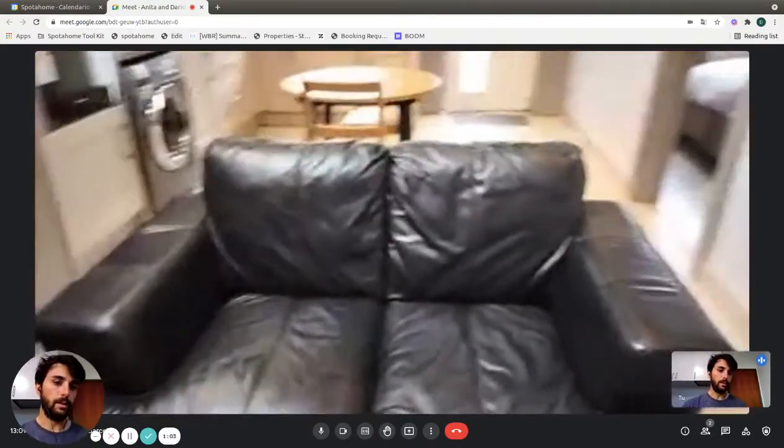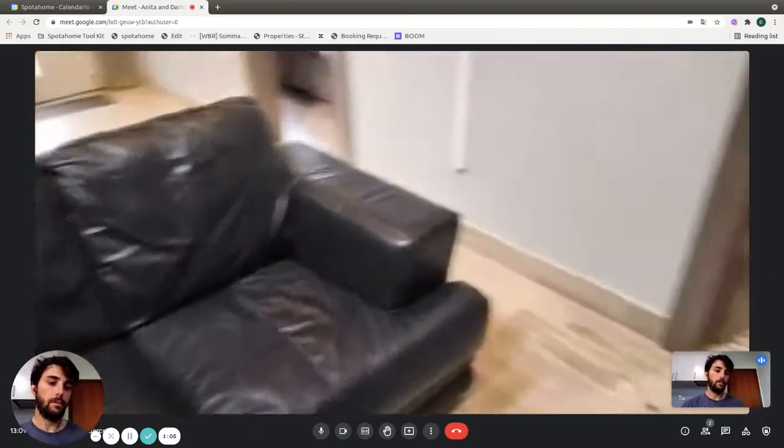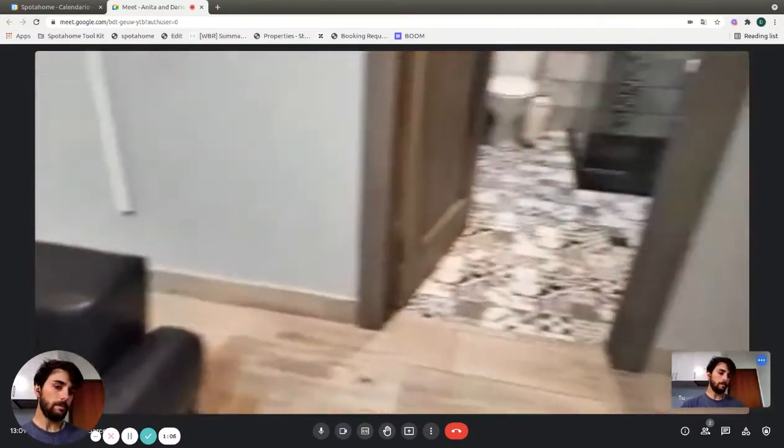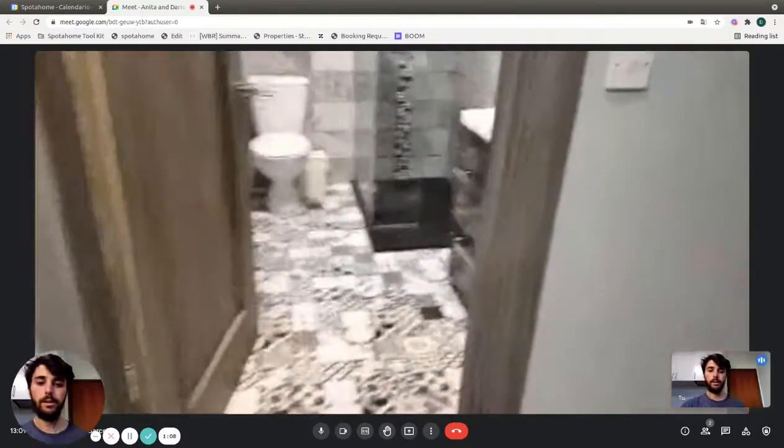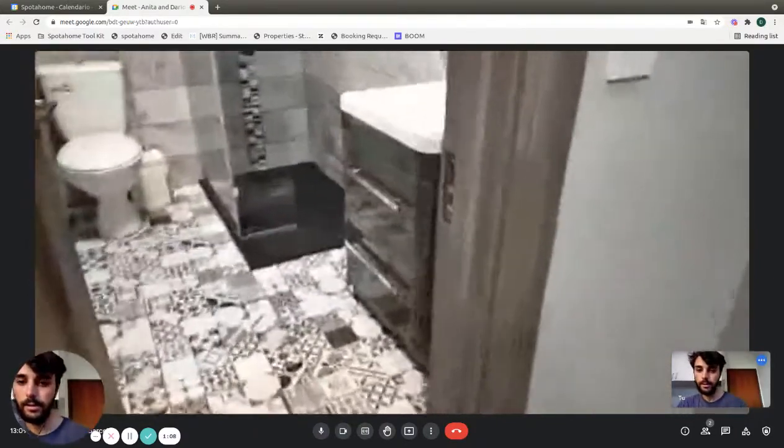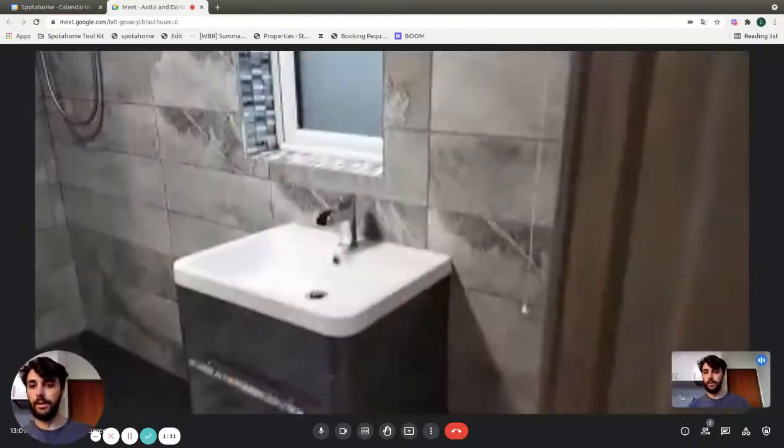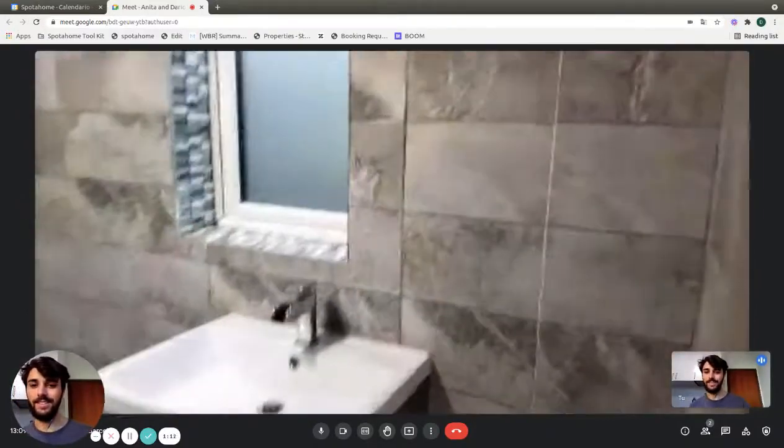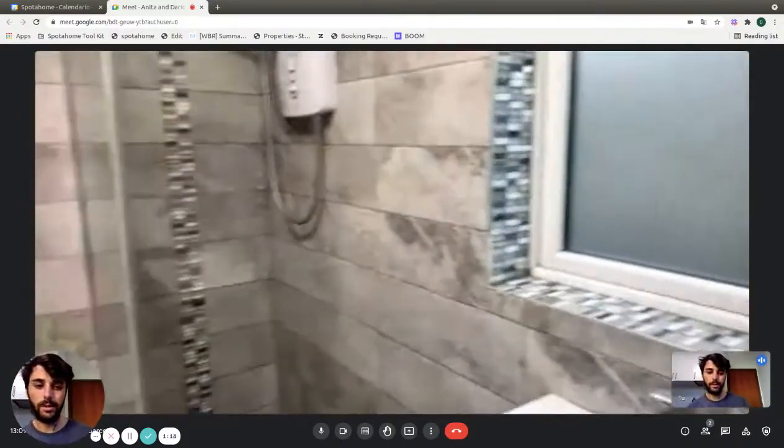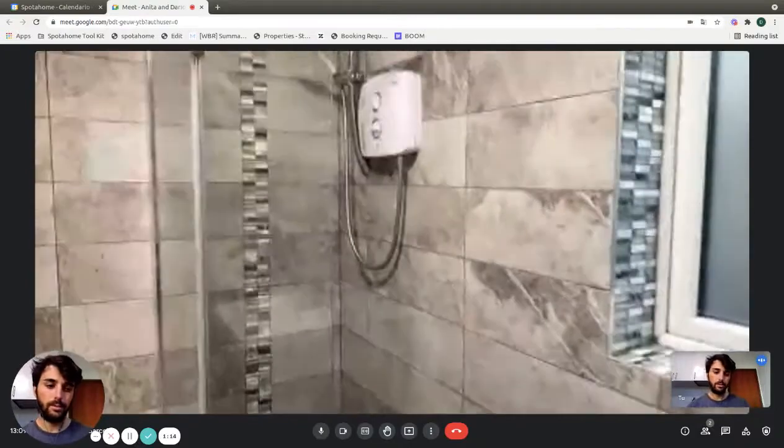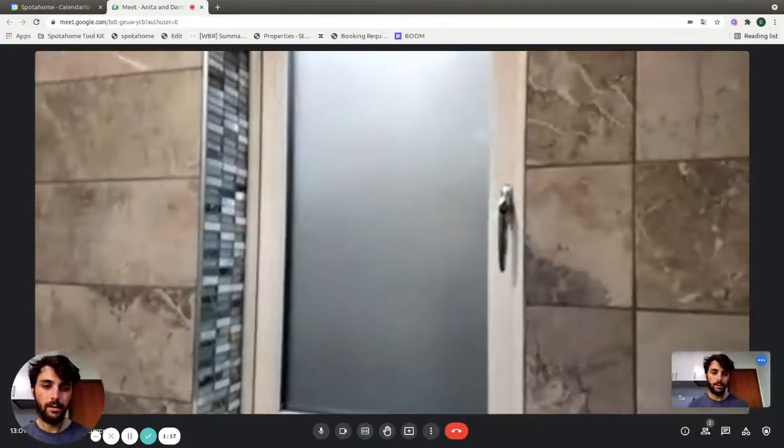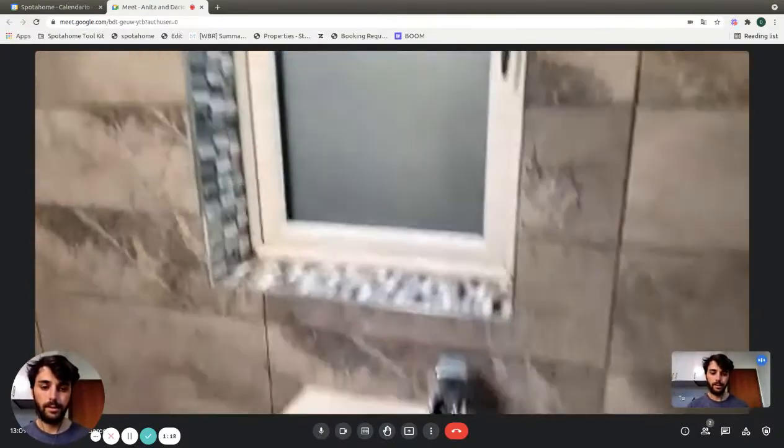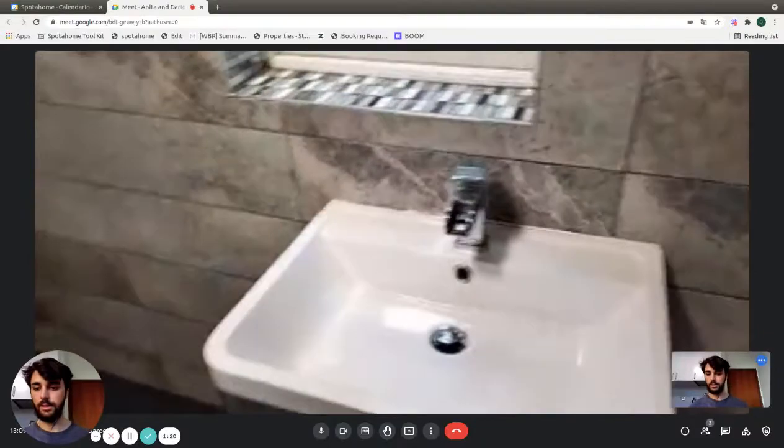We can show you the bathroom that is right here. Very nice and stylish. We have a window right there with the sink and some drawers at the bottom.